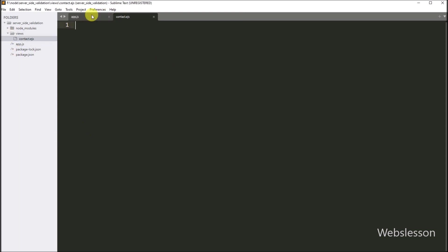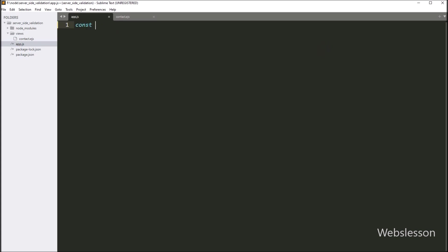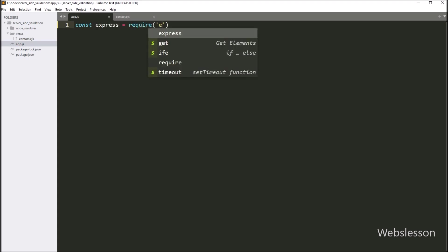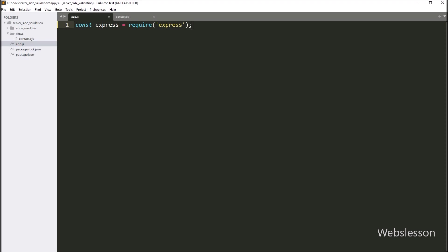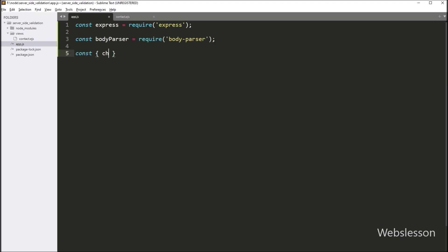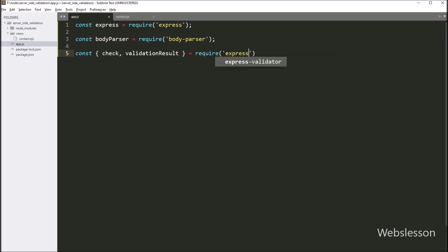Now we open the app.js file, and under this file, first we have to write: the express variable is equal to the require method with the express module, so it will import the express module into this file. After this, we write the check and validationResult variables, followed by the require method with express-validator. This code will import the express-validator module into this file.